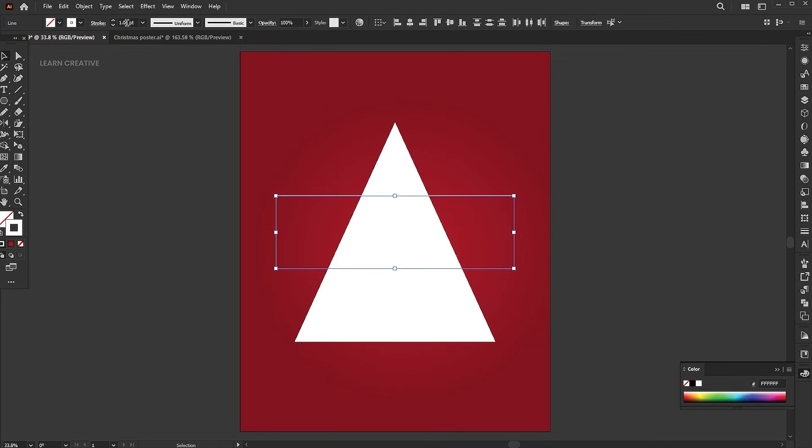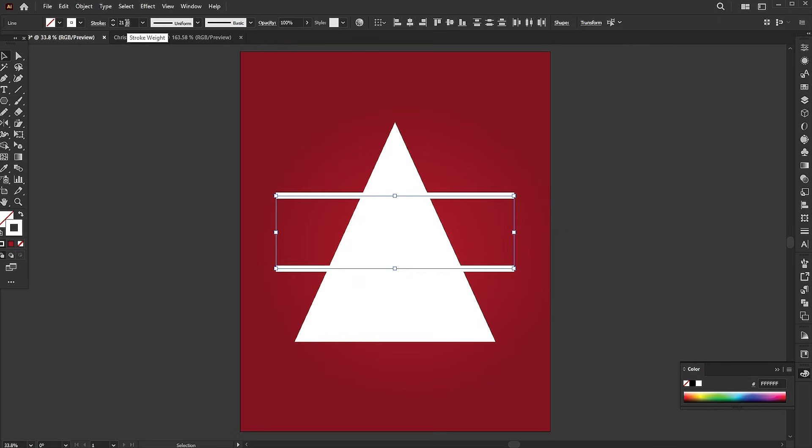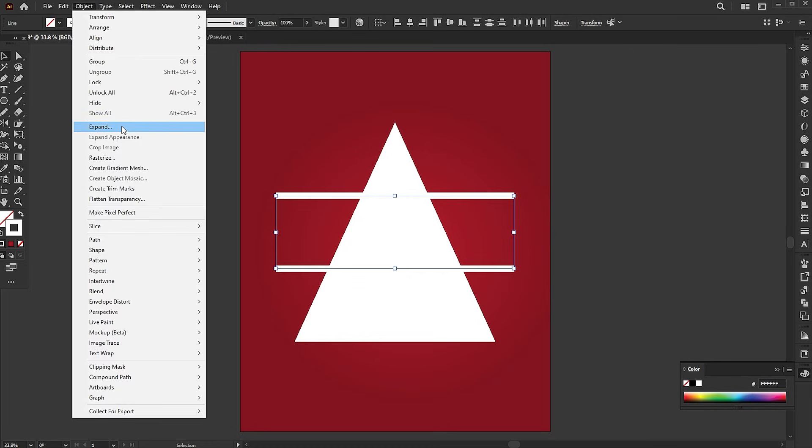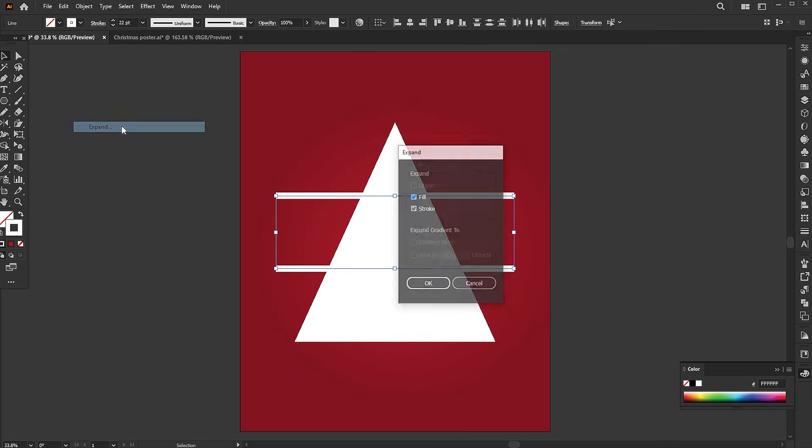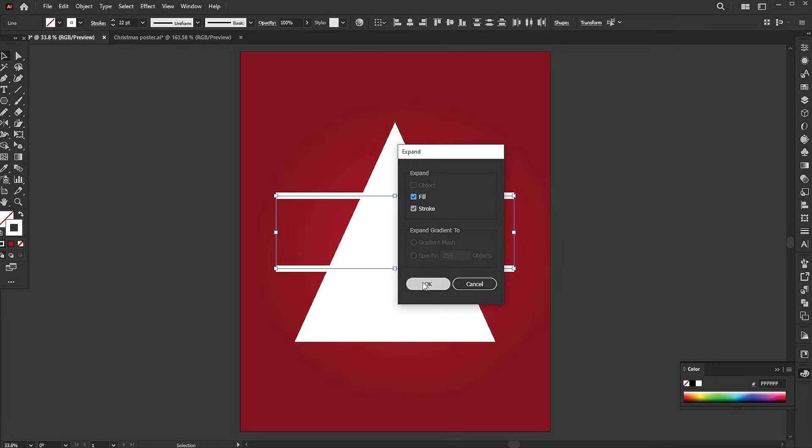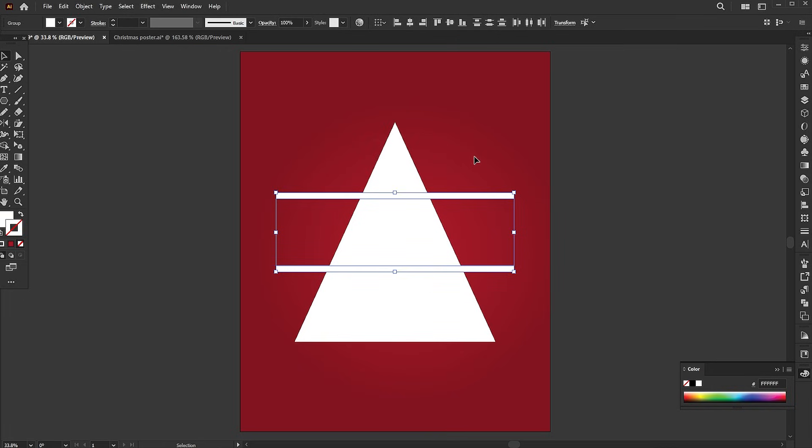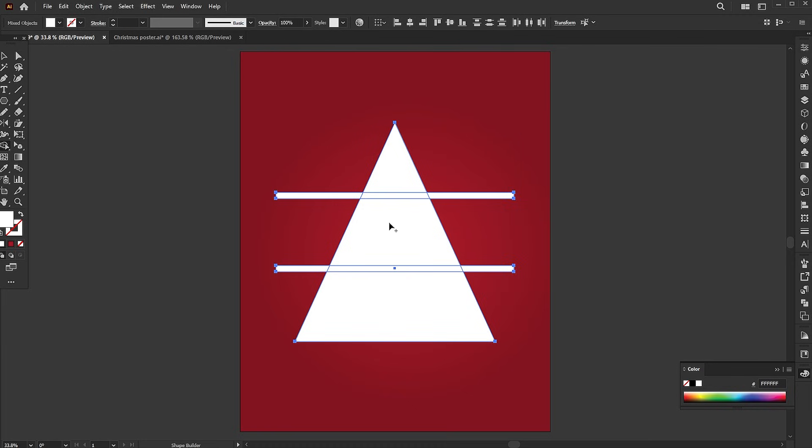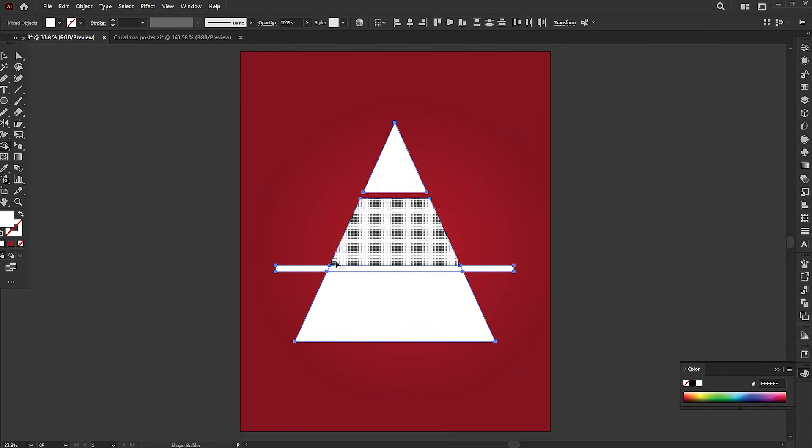Increase the stroke weight of the remaining two lines. Go to the object menu and choose expand. Select all, use the shape builder tool. Hold the alt key to subtract the line parts from the shape.